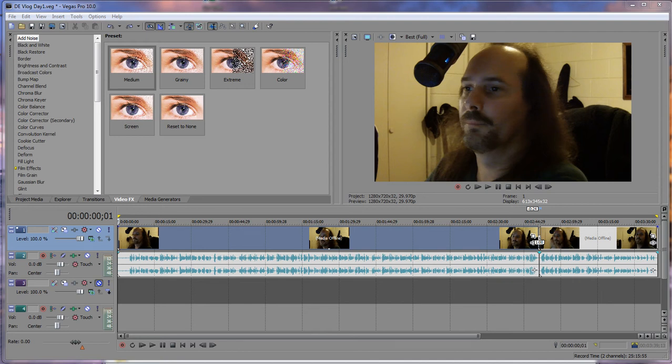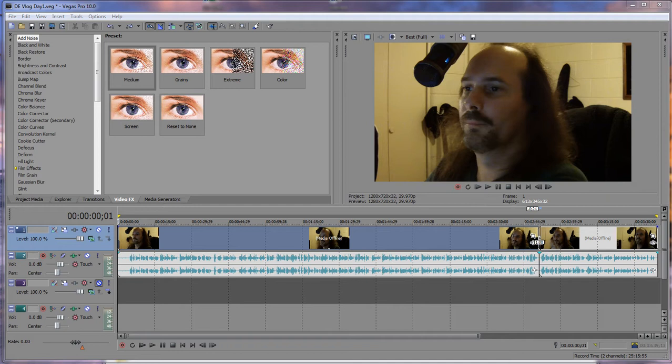Hello, this is Wayne Barron for Dark Effects TV and this is December 27, 2012. Just got a couple more days here until 2013, so let's go ahead and jump into a Sony Vegas quick tip.